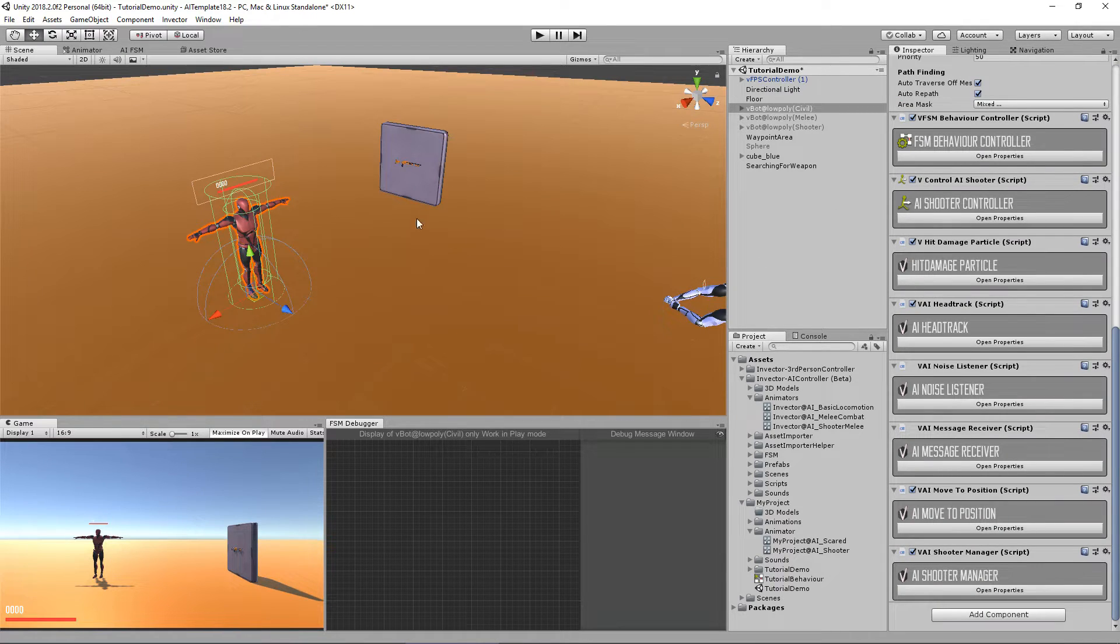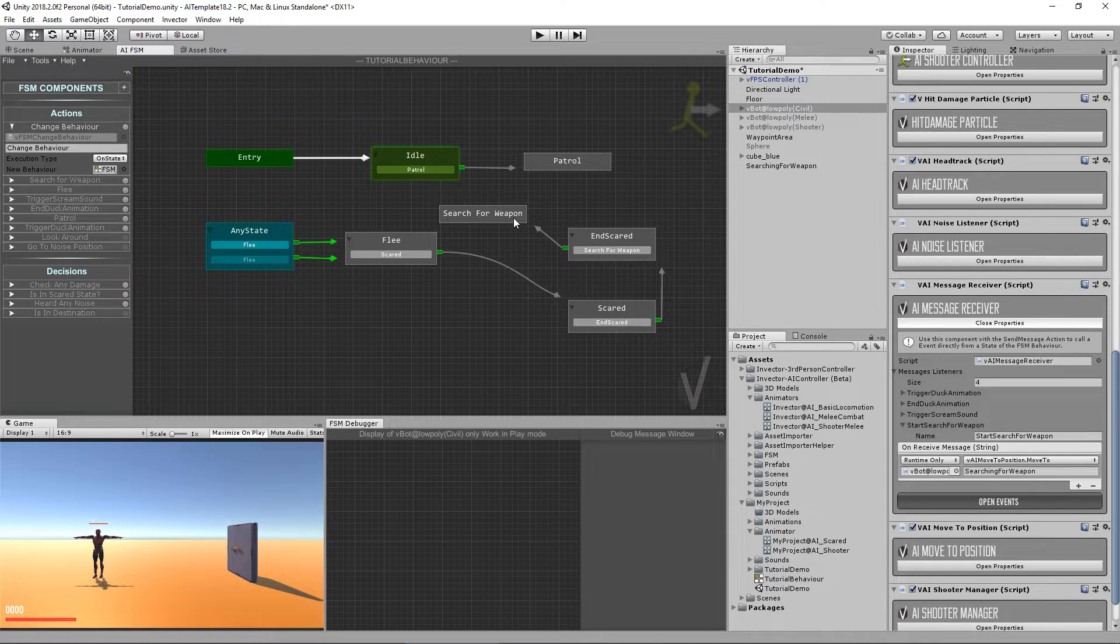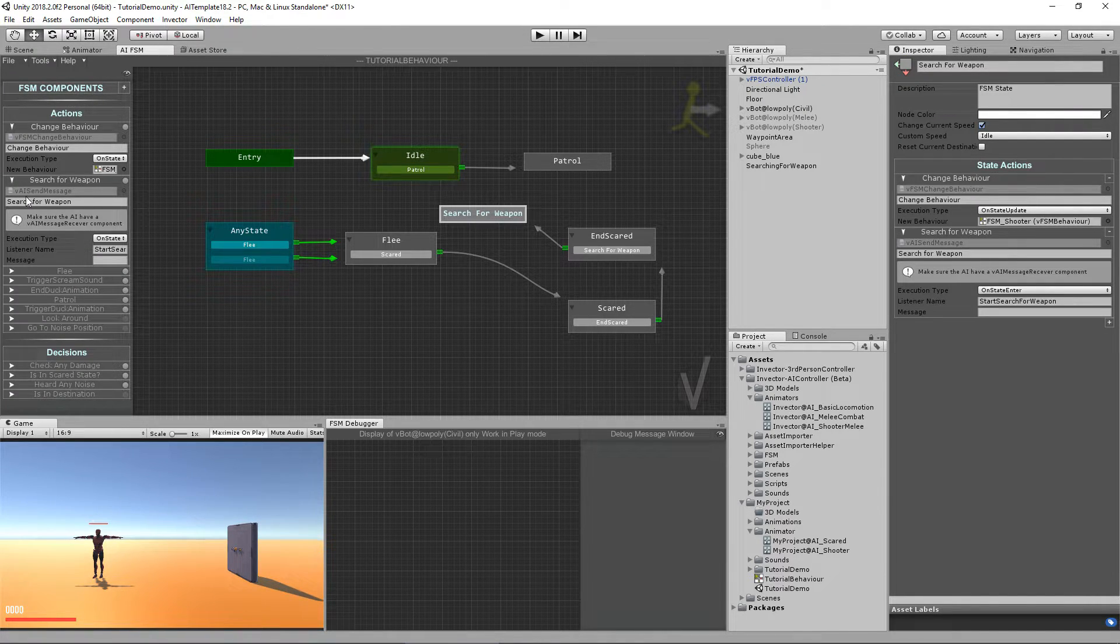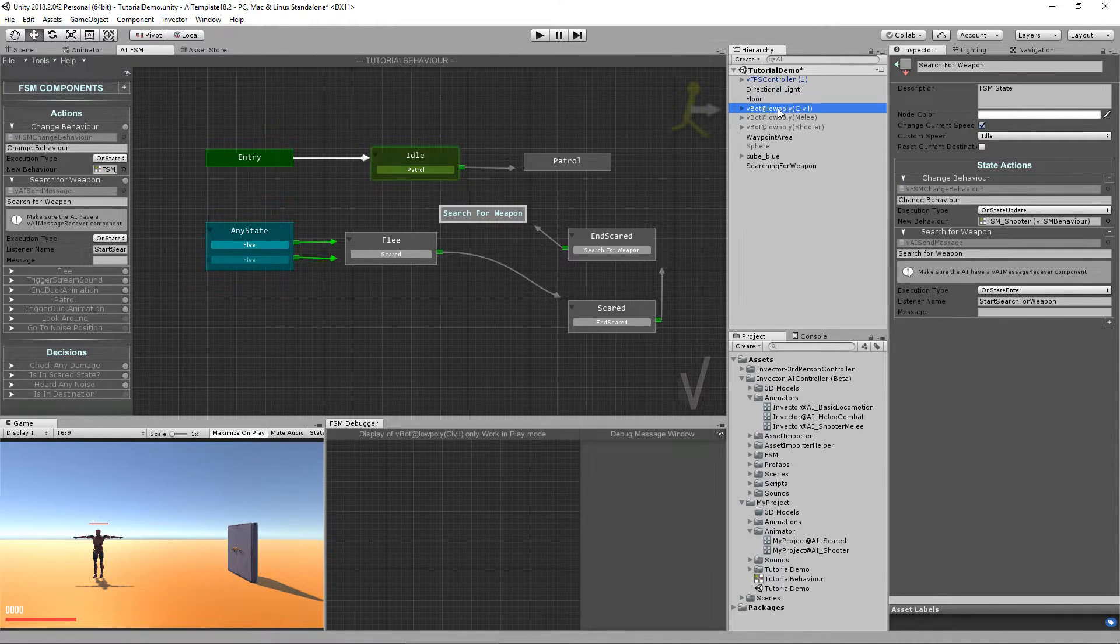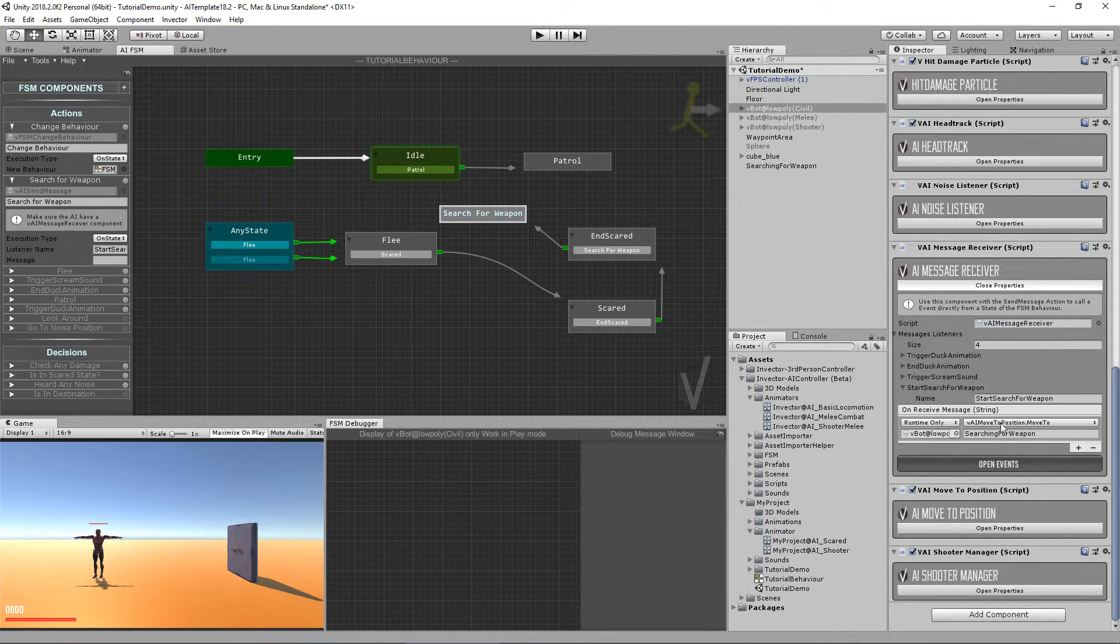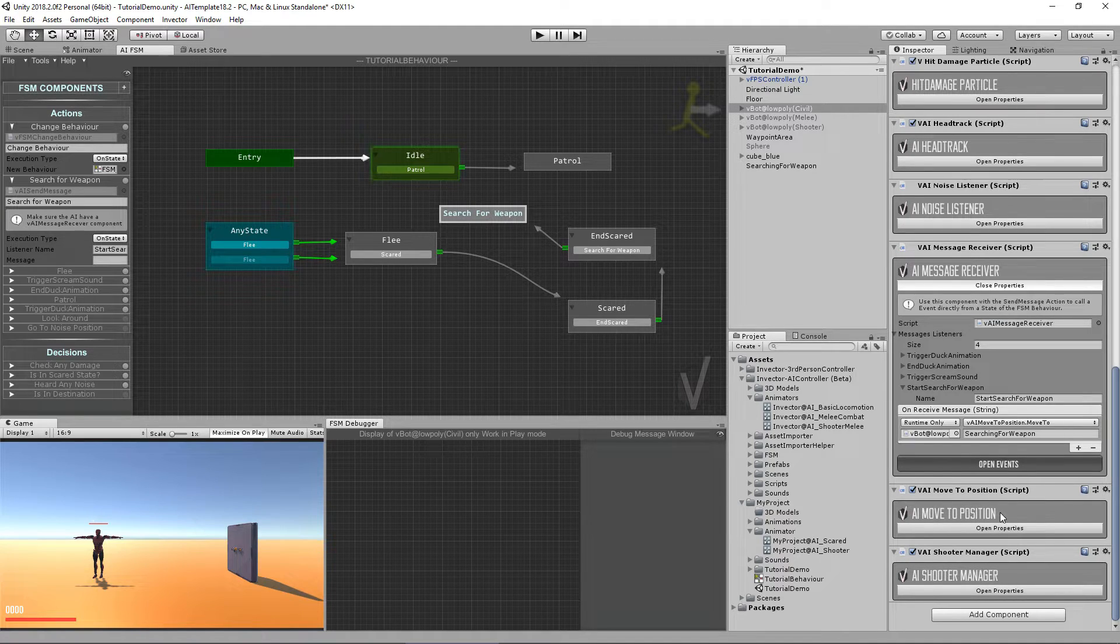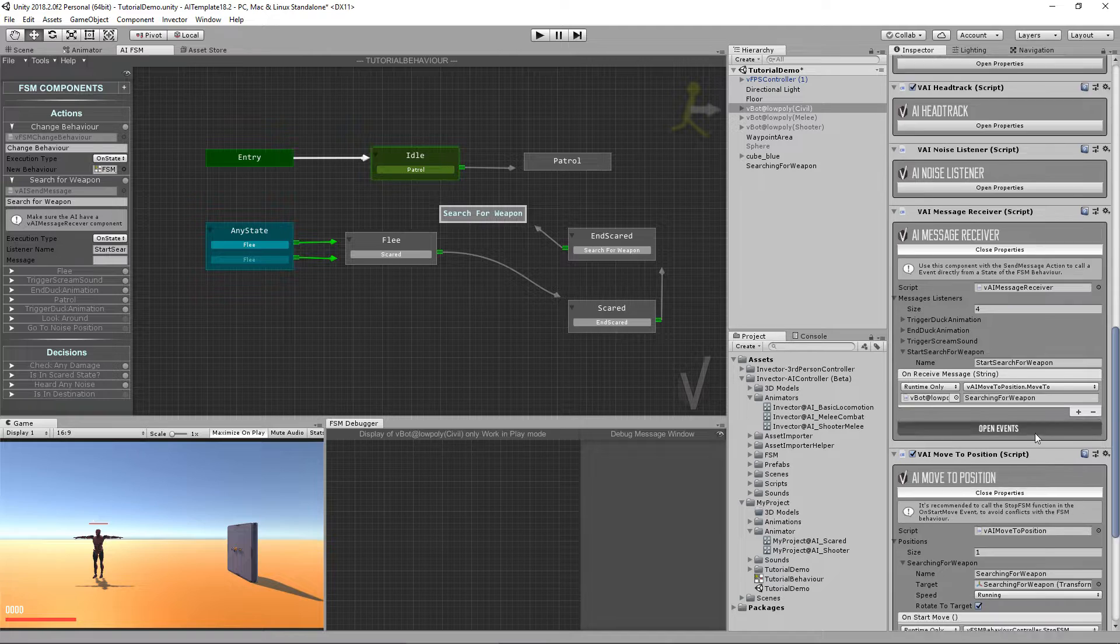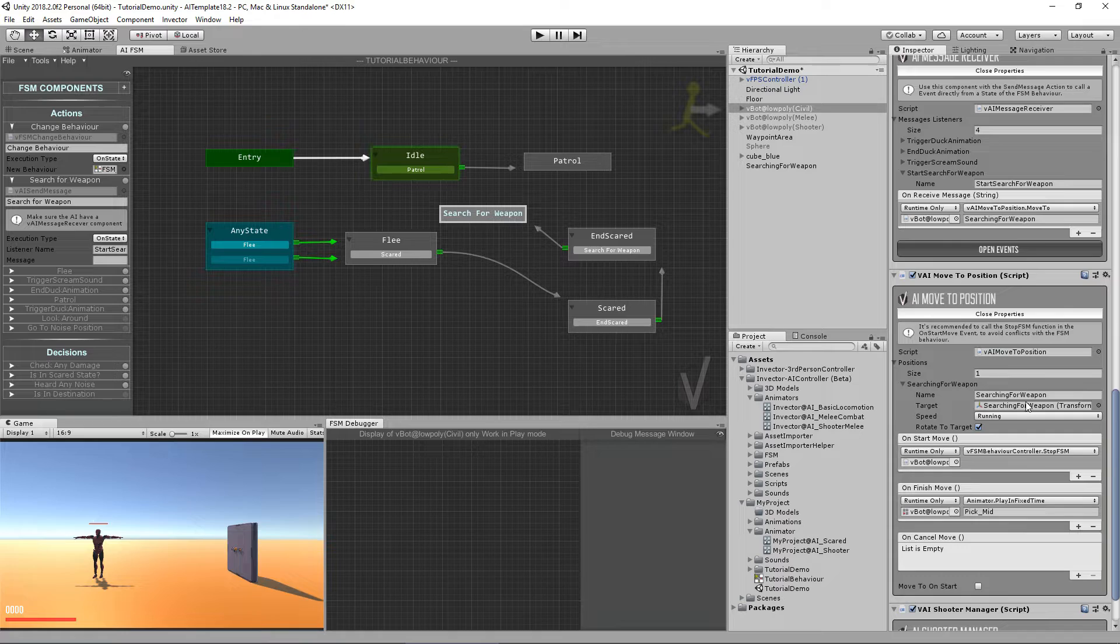So let's review what we've done so far. We've added a search for weapon state with the send message to send a message from the FSM to the controller. So the controller will receive the message and call the method move to from the move to position component asking for the searching for weapon position. And this is the position.